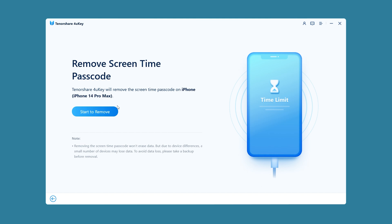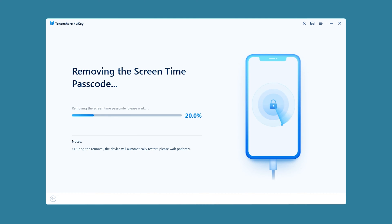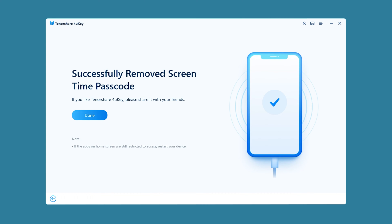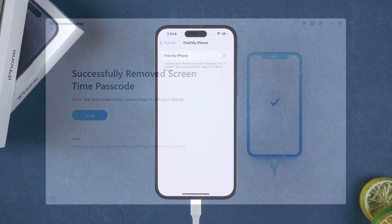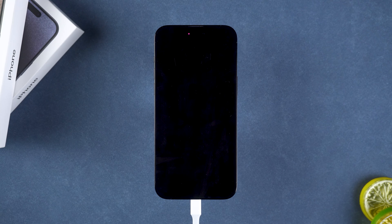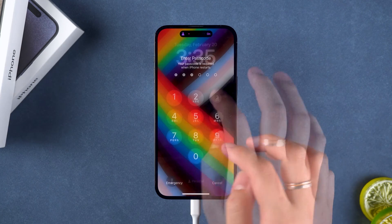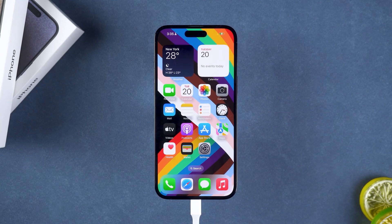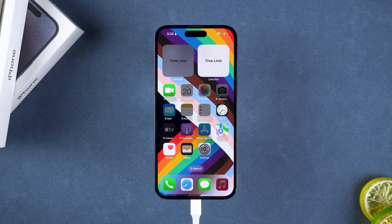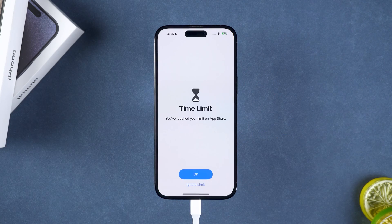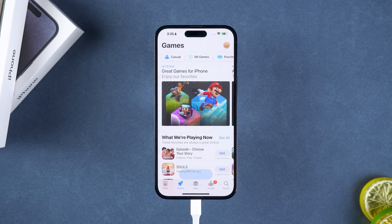Then click Start to Remove. Now it will start erasing your device's screen time passcode. The process will take about 5 minutes. After waiting for your device to restart, the screen time restrictions on the device are removed. Now you can use your device normally.